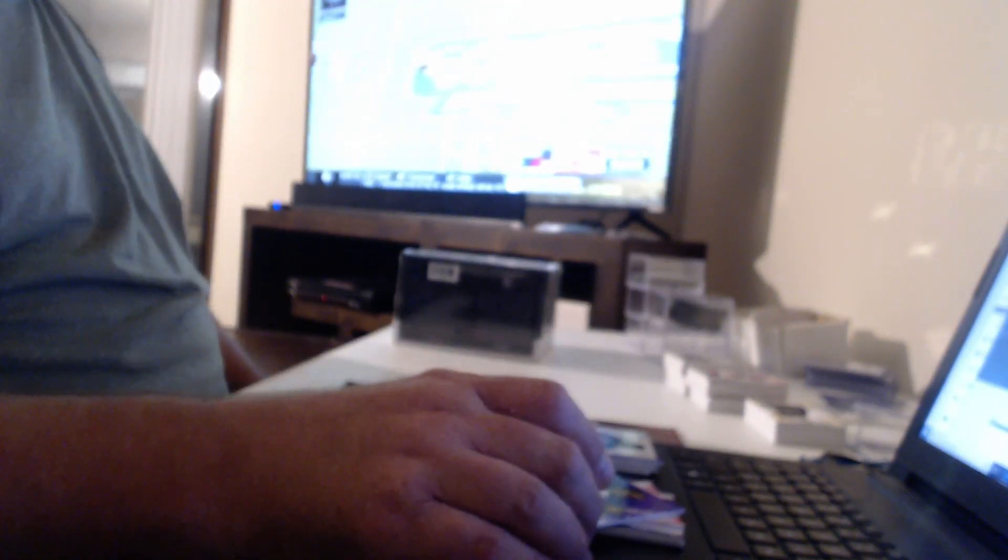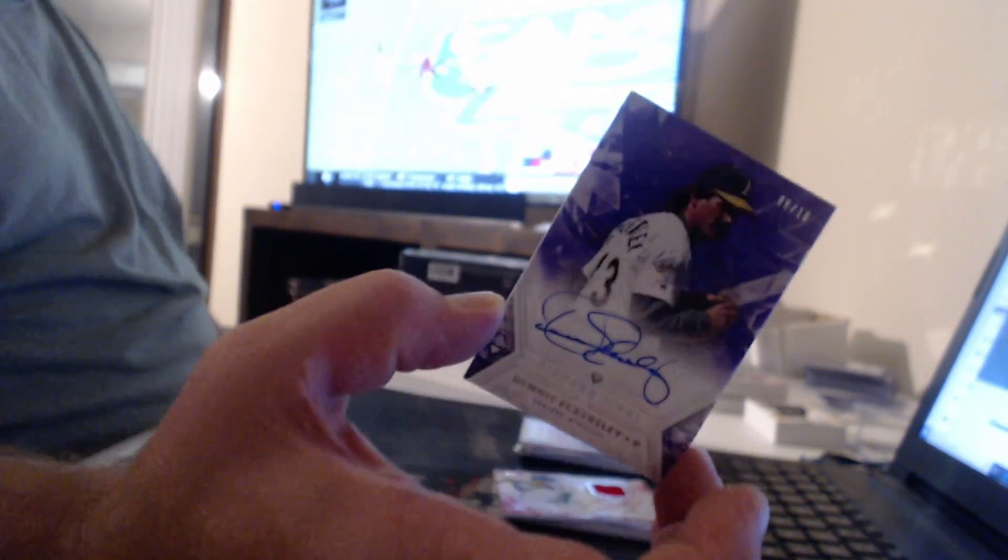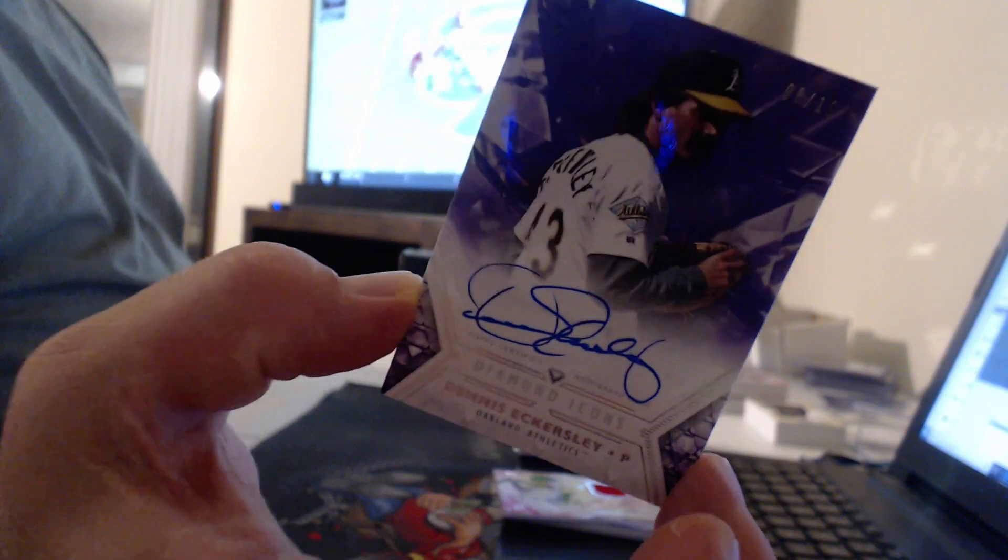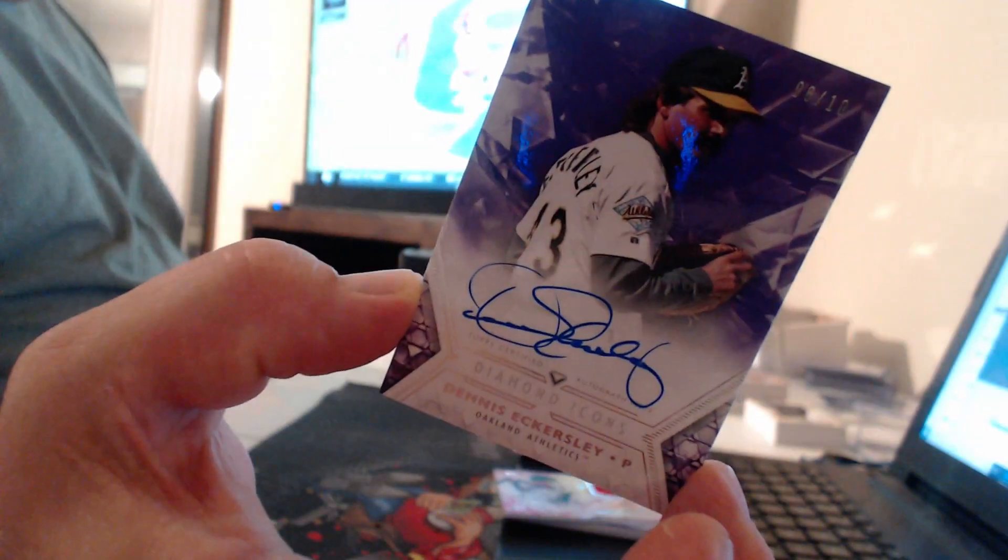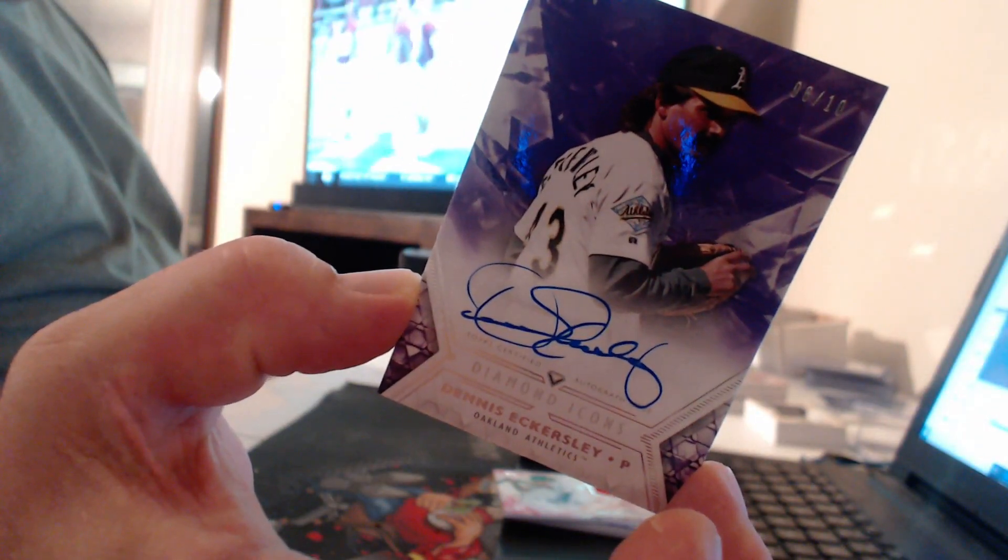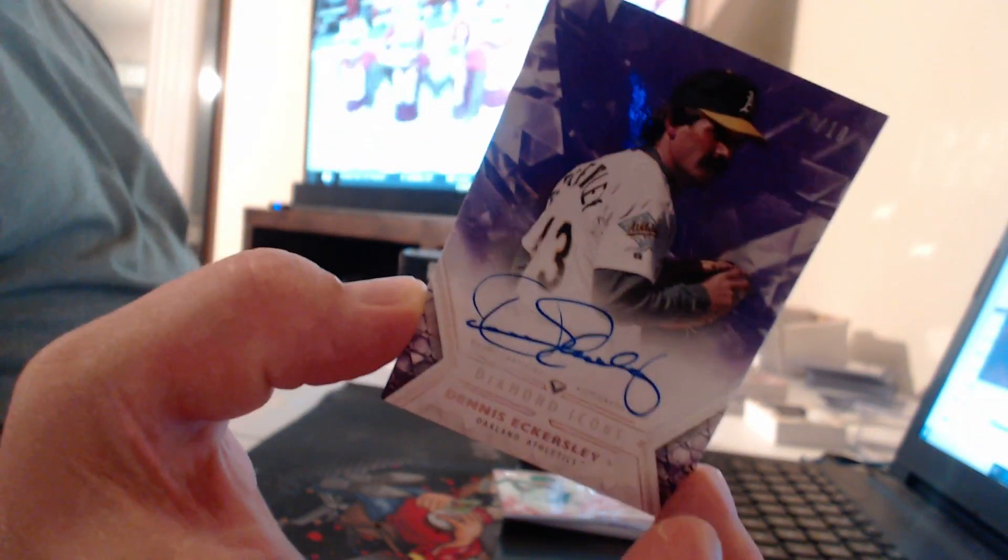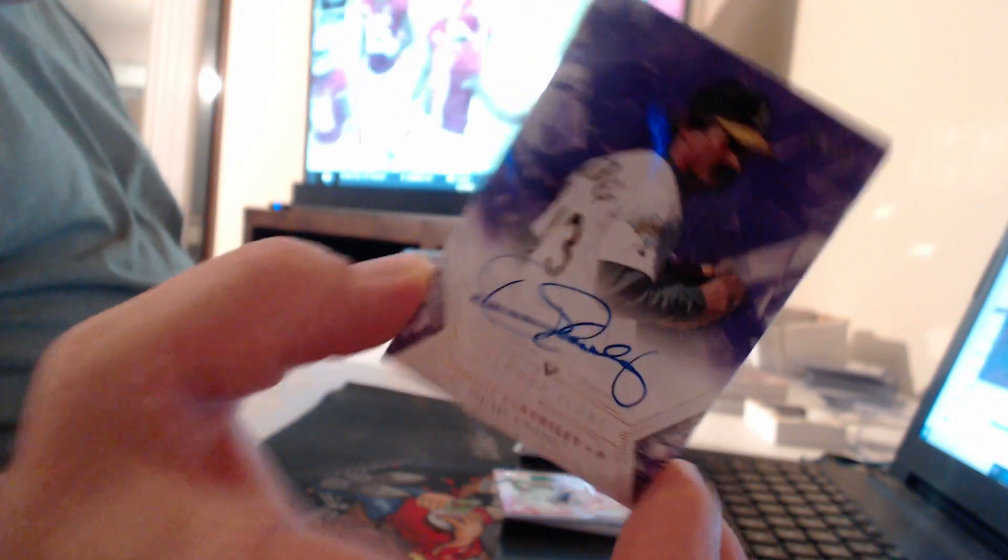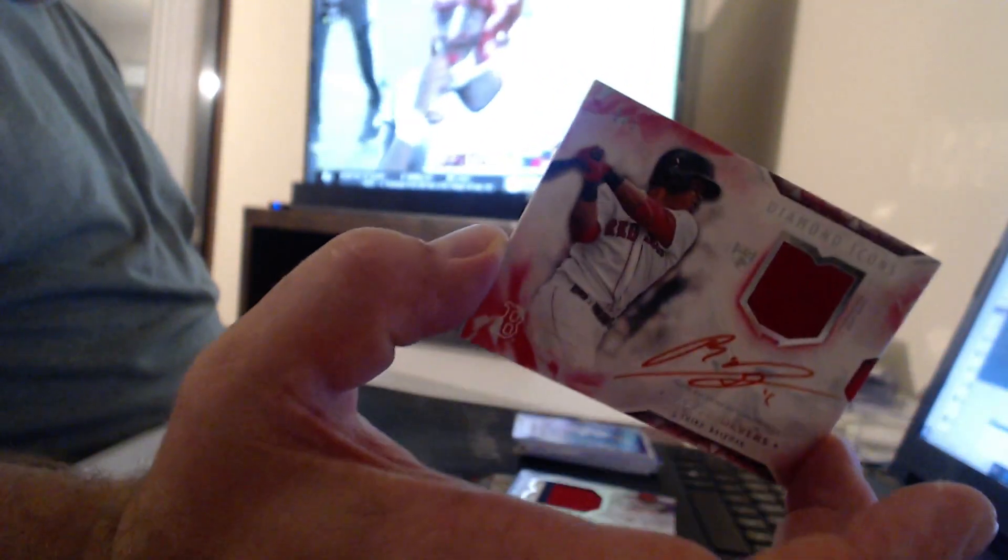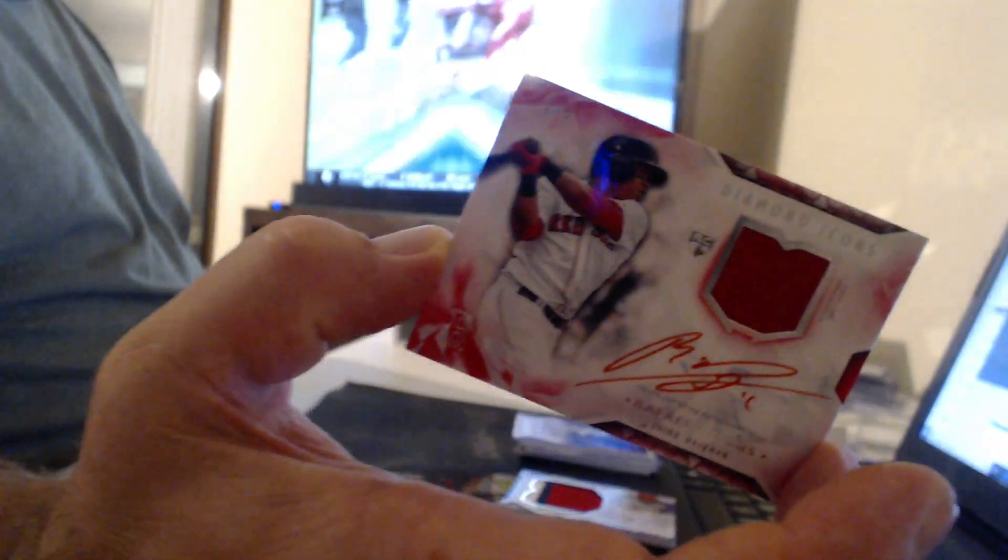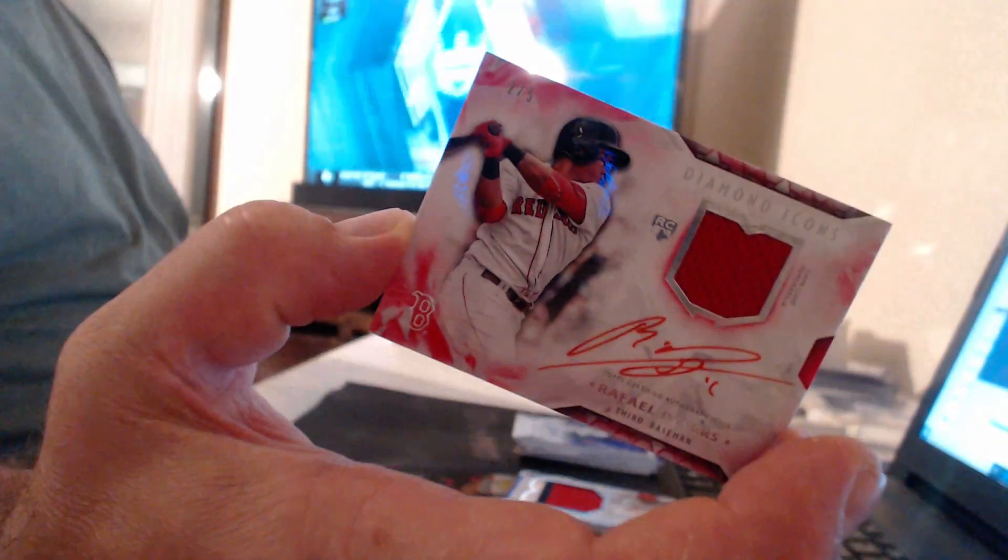Oh man. Jim Palmer, Steve Carlton, and Dennis Eckersley. Bitch, dude. Imagine paying $1,700 for this box. You would have blown your head off by now. Two of five Raphael Devers.